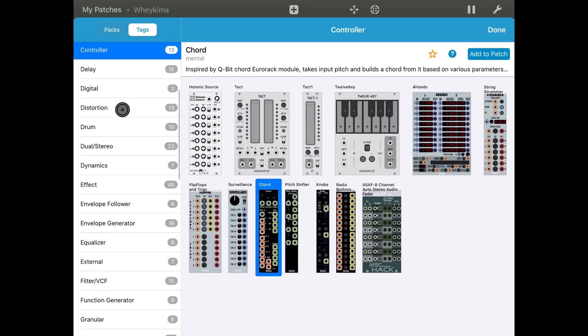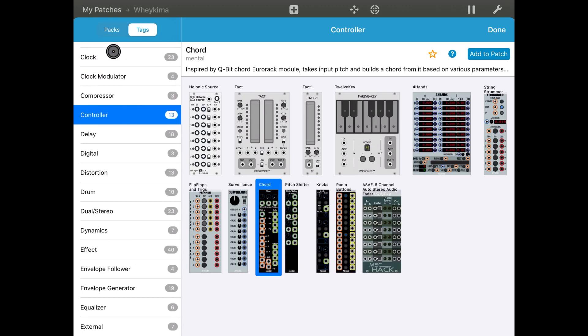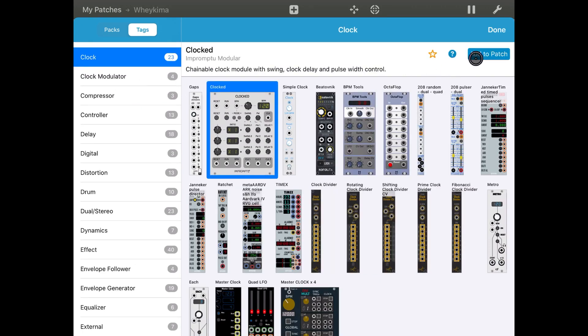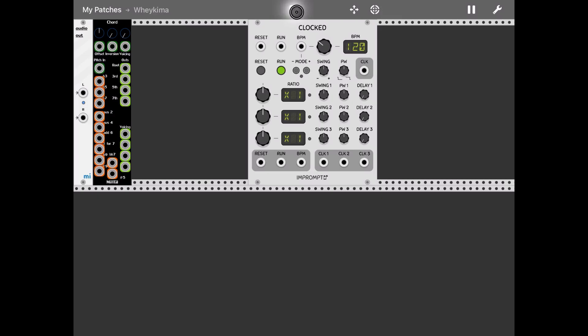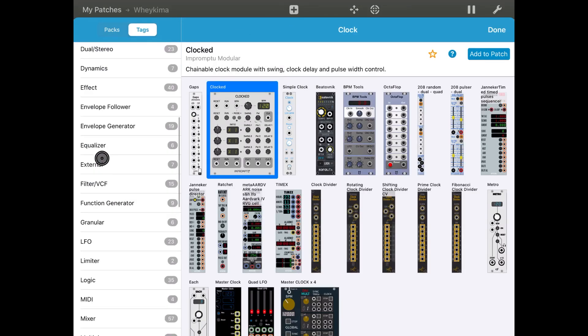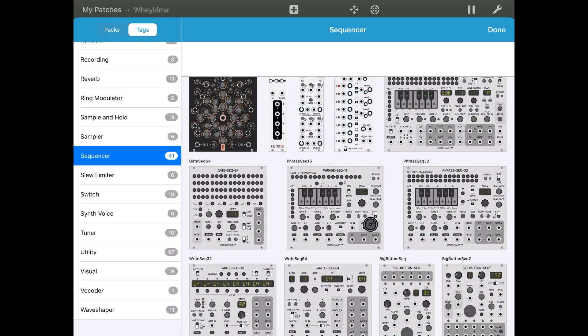Let's add a clock. Then let's add a sequencer.